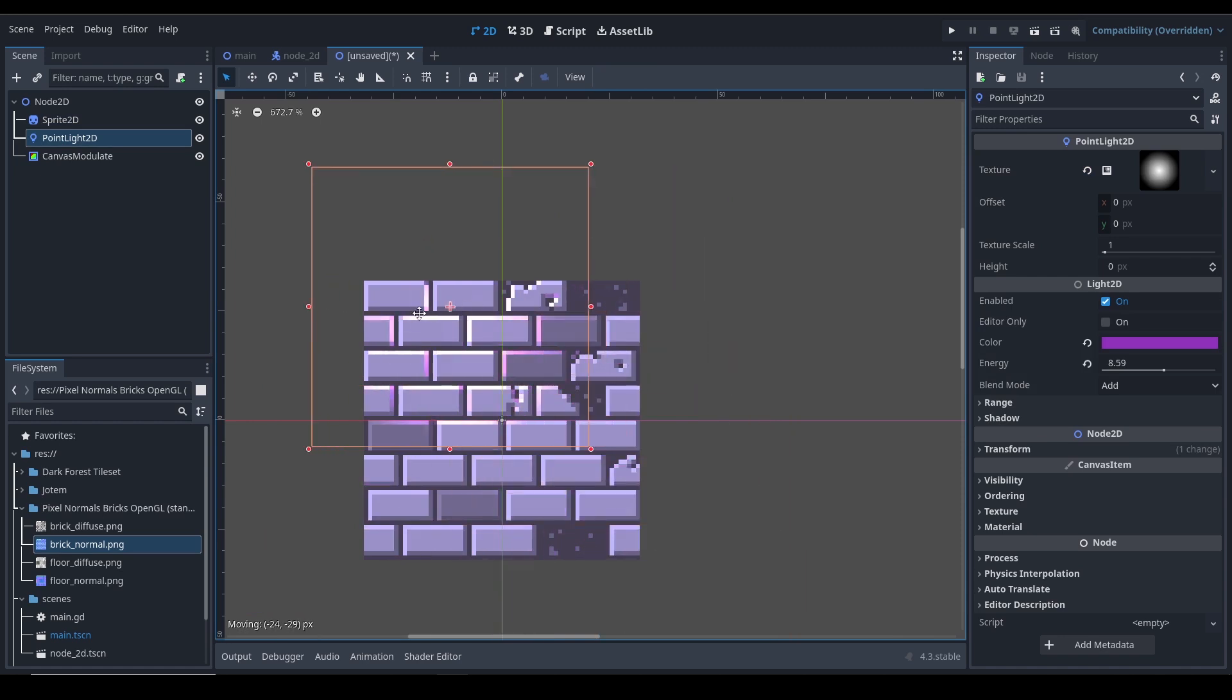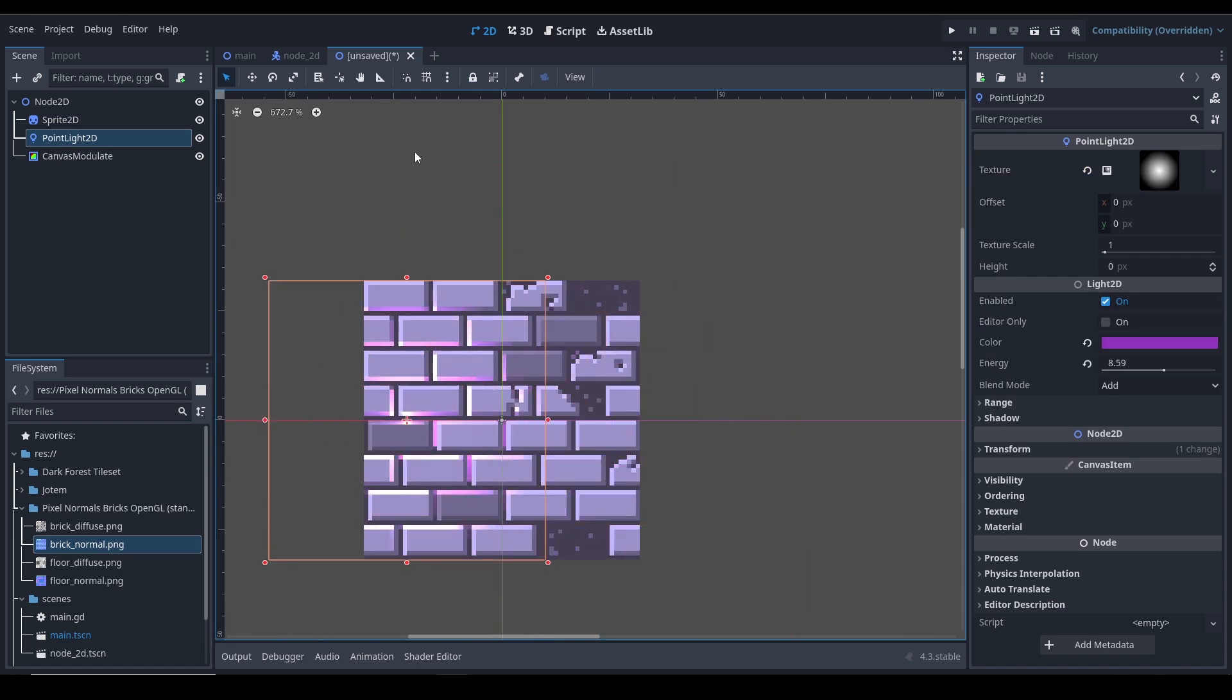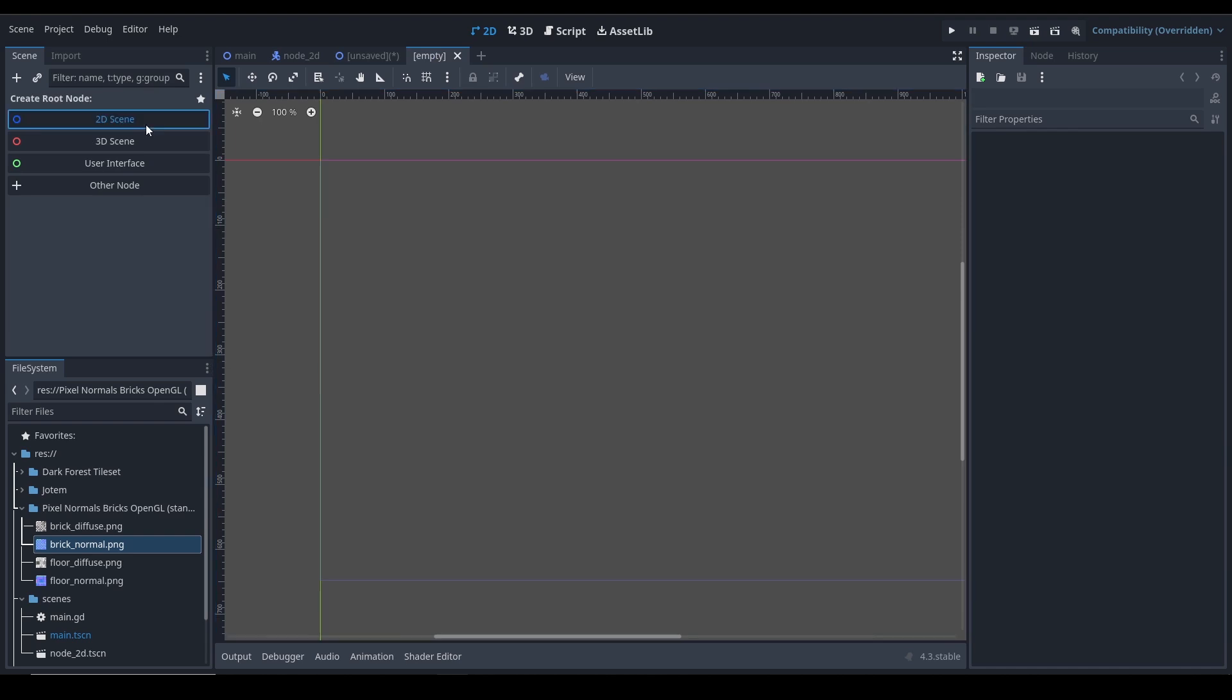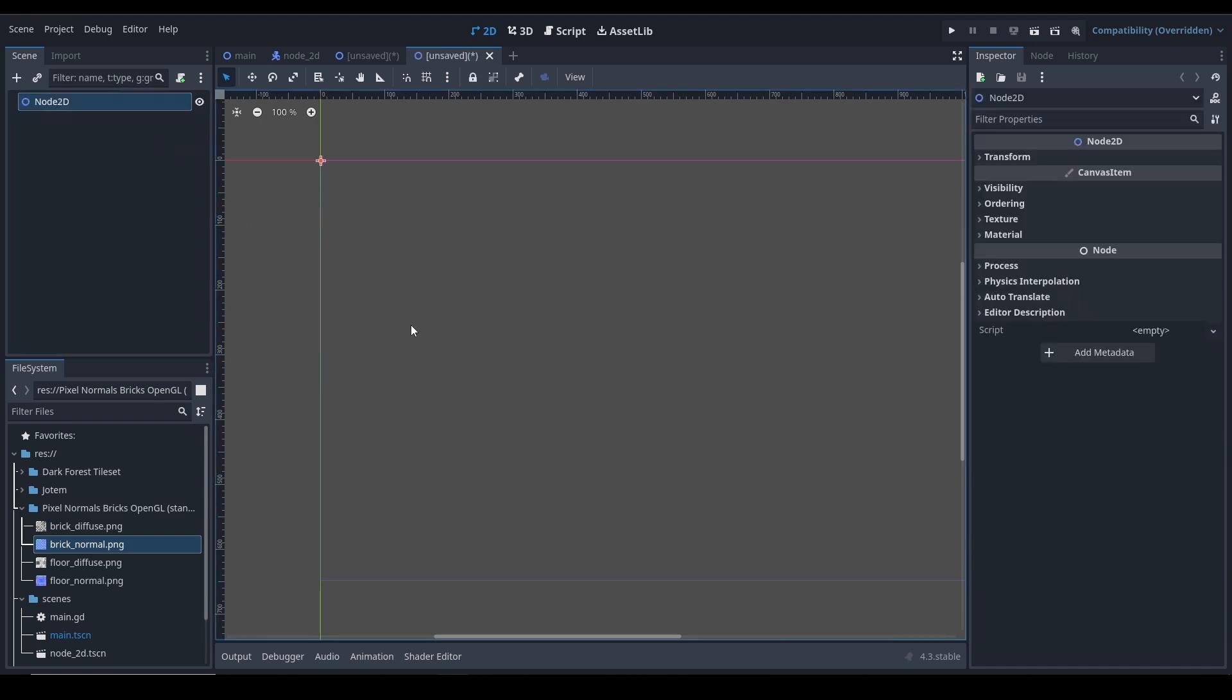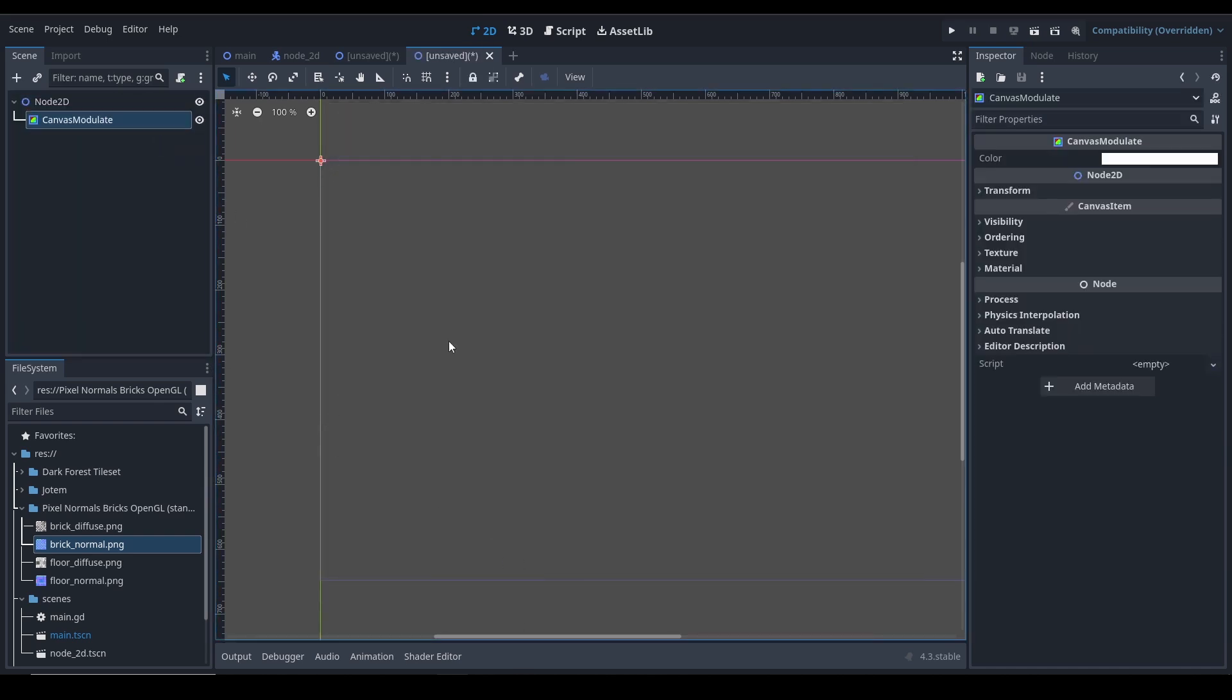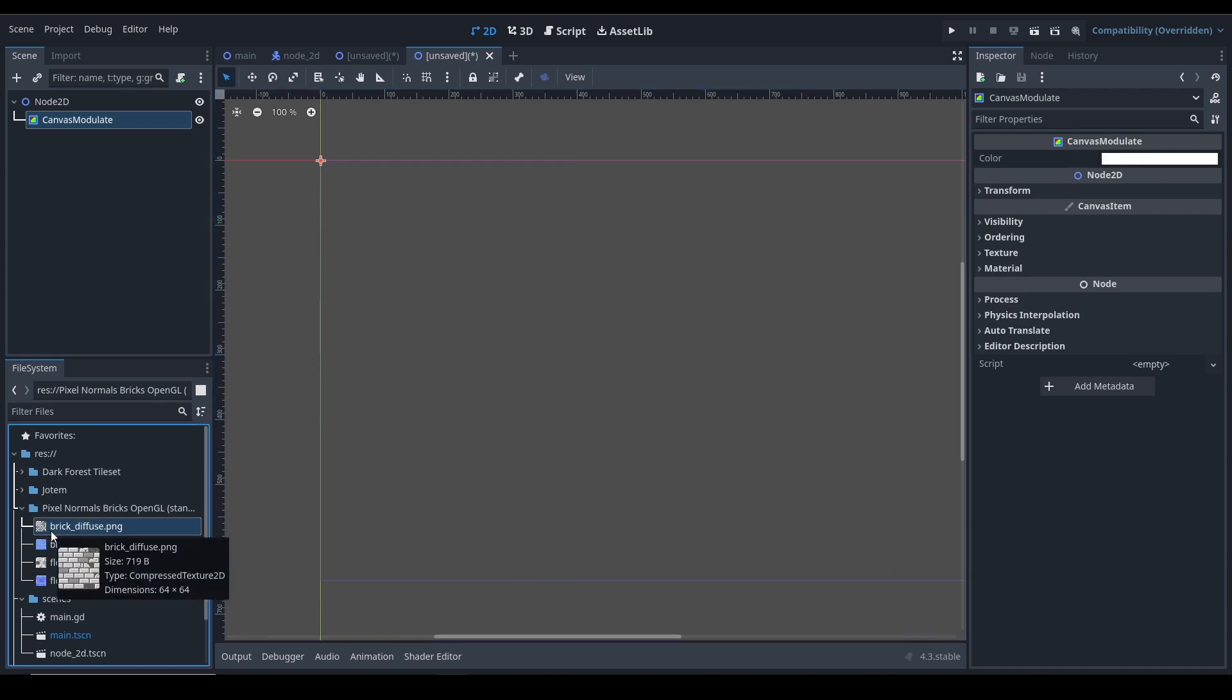Let's go to a new scene. First of all, what you need to do is Ctrl+A and I'm going to add a Canvas Modulate node. This is just to change the texture to a bit of a different color to see the effects of lights a bit more.